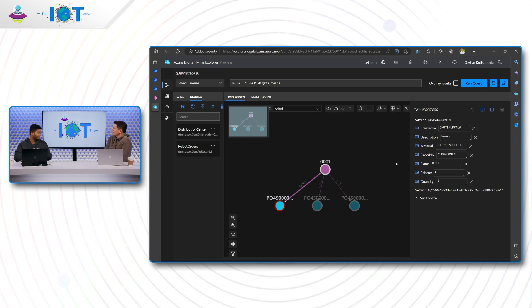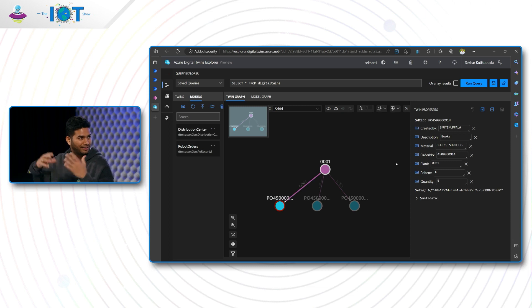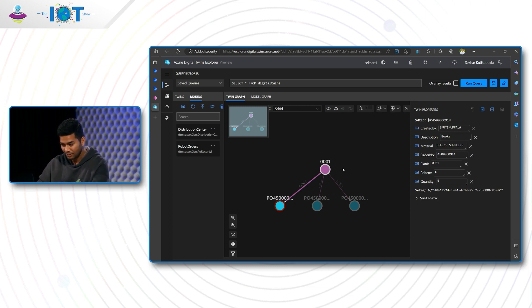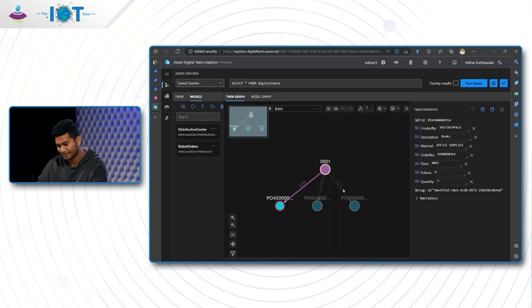Because here we are solving problems that would be solved traditionally with complex relational database and a set of joint queries to gather data from different areas. So imagine that you have to query your SAP system and then join those tables with your stocking order system somewhere. Here you can just query this graph, go to distribution center and get all the purchase orders.